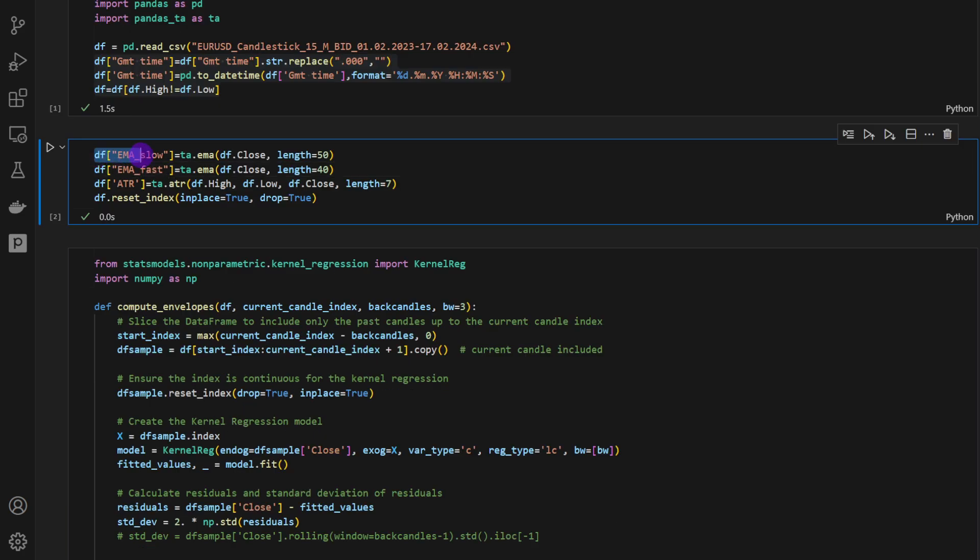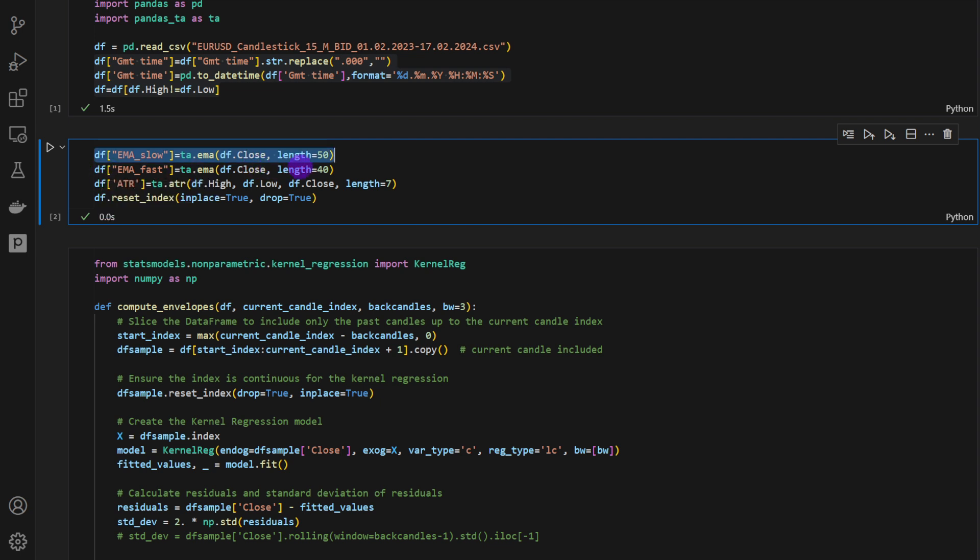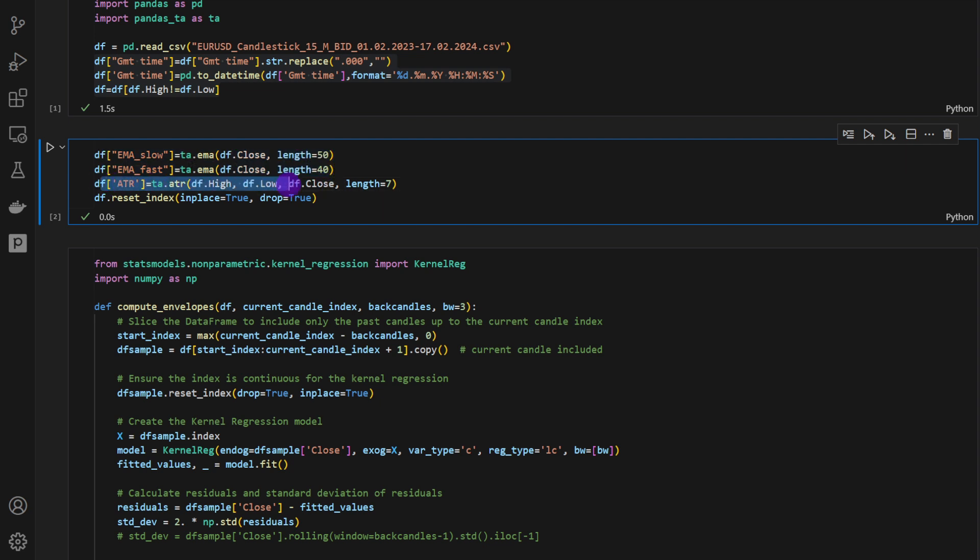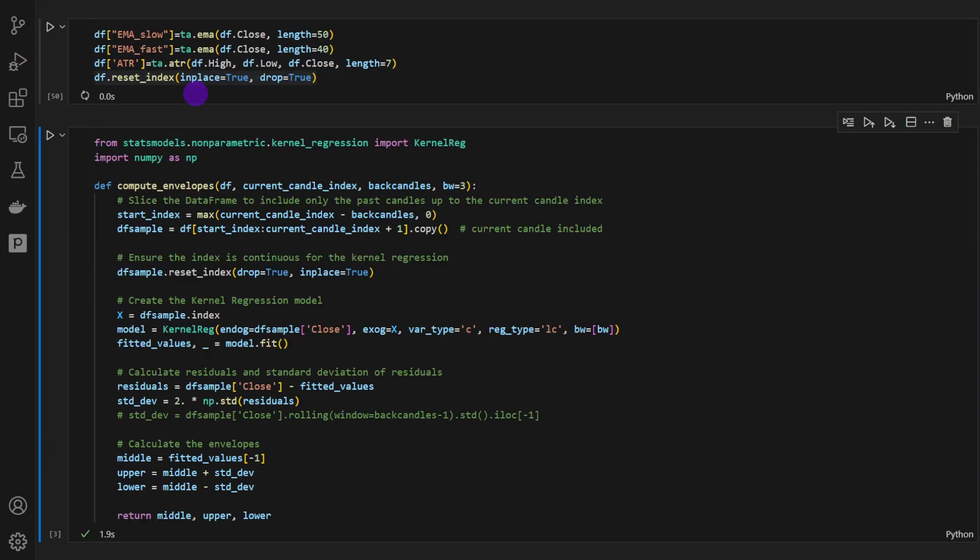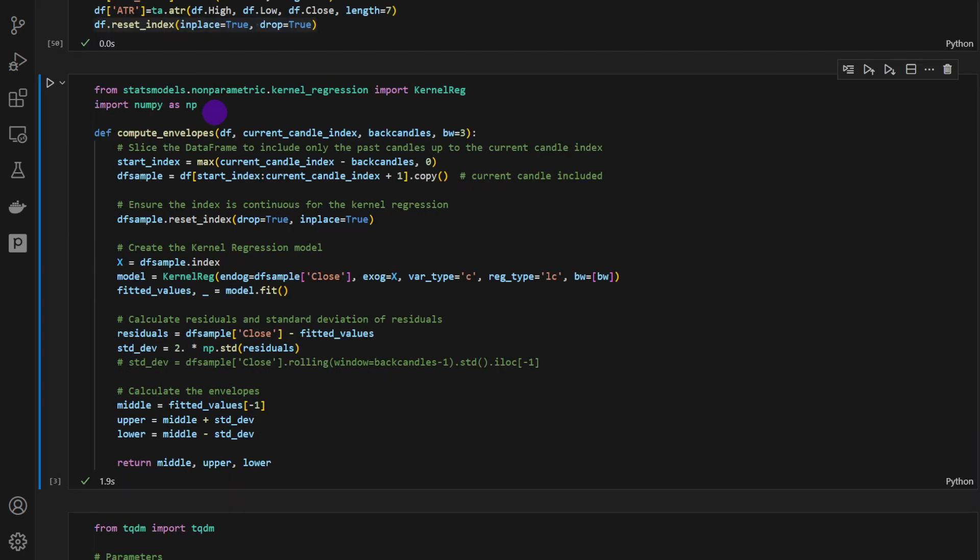We have to compute the EMA slow. This is the length 50 moving average. We have the EMA fast length 40. You might want to change these and experiment on your own with different values. Then we have the ATR that we're going to use for the trade management part, and we're resetting the index. I'm going to run these two cells for now.